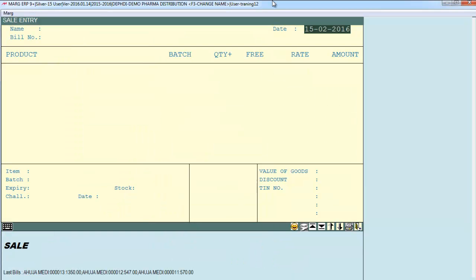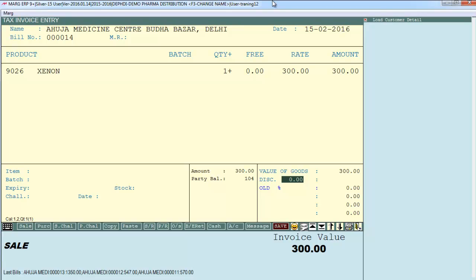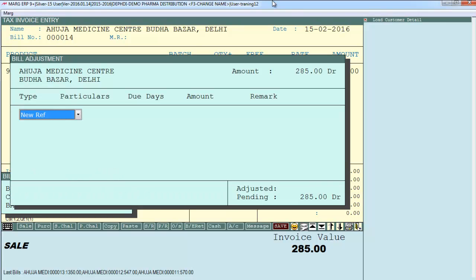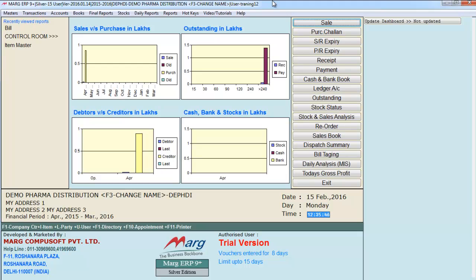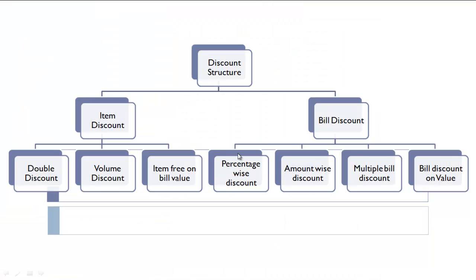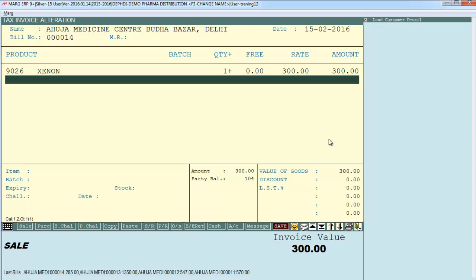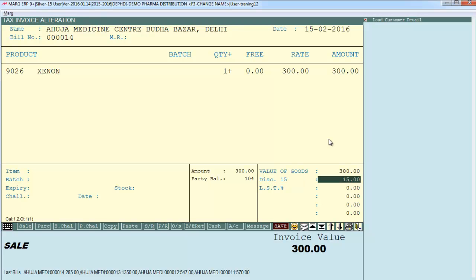Generate a sale bill and press Tab — your cursor switches to the discount field. Define 5% percentage discount and the software automatically deducts 5% from the bill value. Save the bill. You can also provide amount-wise discount: press Tab again and define the lump sum amount of discount you want to provide directly in the amount field.